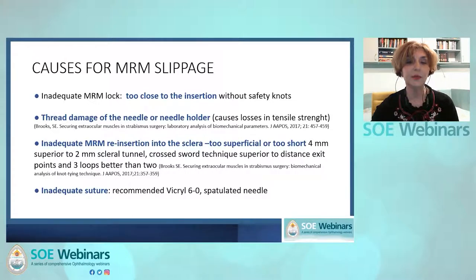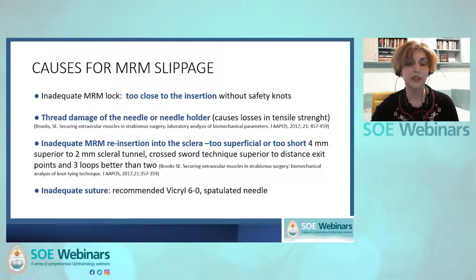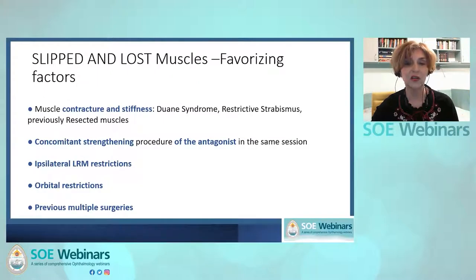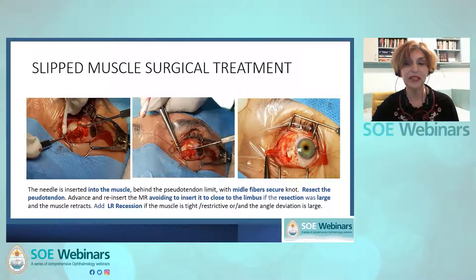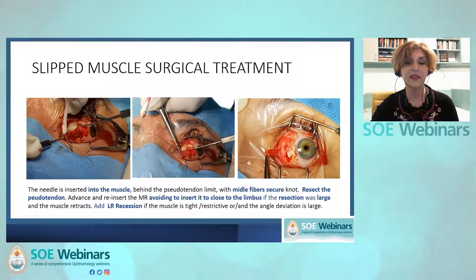The causes of slippage are usually inappropriate surgical techniques — the muscle attachment is too close to the insertion or too superficial, without securing muscular fibers with adequate needle instruments or sutures. There are also predisposing factors such as muscle contracture or stiffness, concomitant strengthening of the antagonist, restriction of the antagonist, previous multiple surgeries, or orbital restriction. During surgery, after medial rectus isolation and pseudotendon identification, the needle should be inserted into the muscle behind the pseudotendon limit. It is mandatory to secure the middle fibers by a knot, pass the wire through the two halves of the muscle, and secure all fibers. The pseudotendon must be resected.